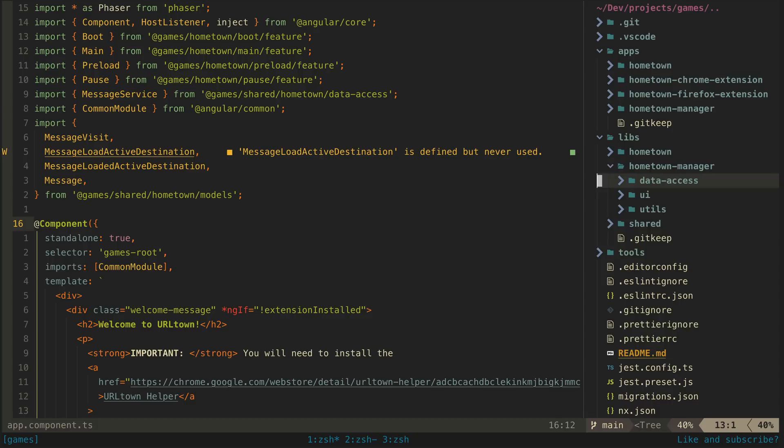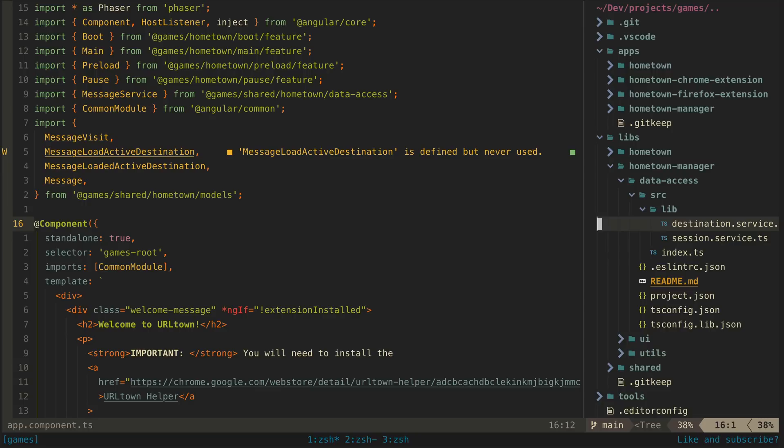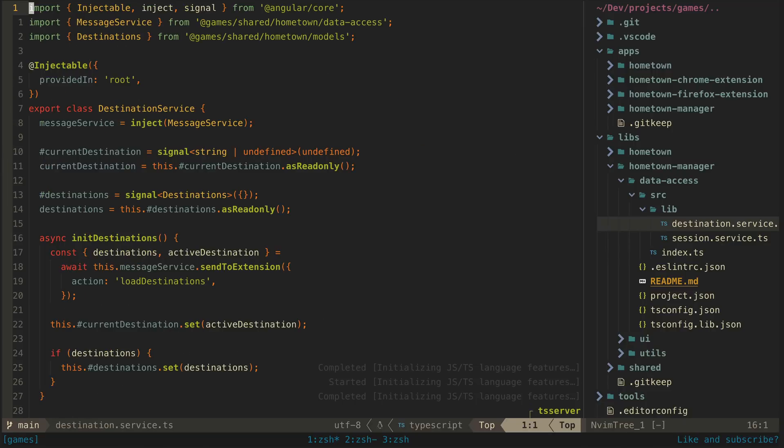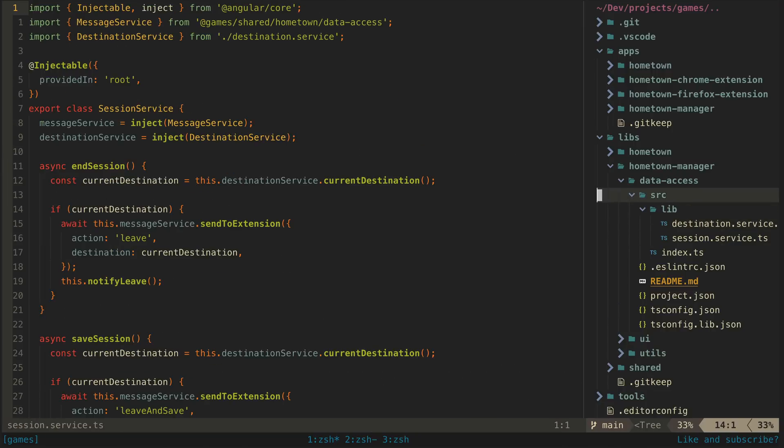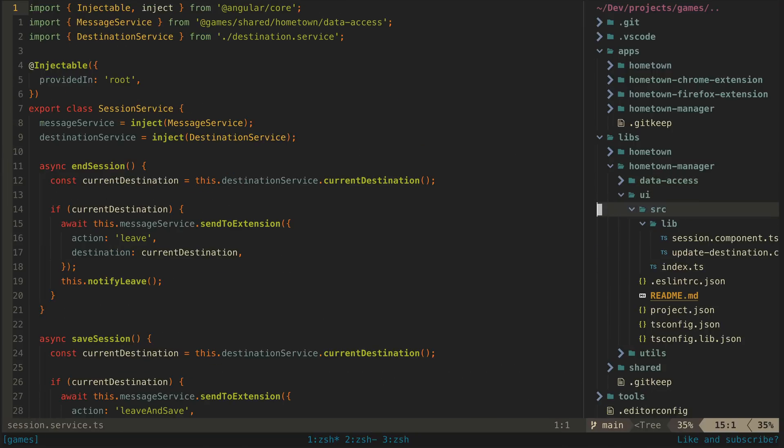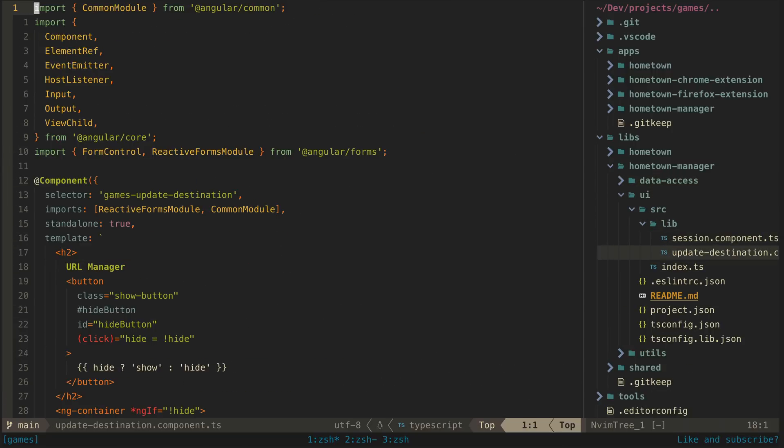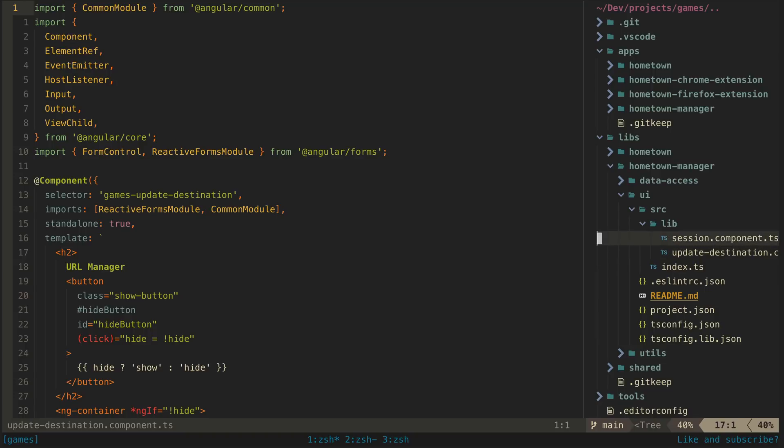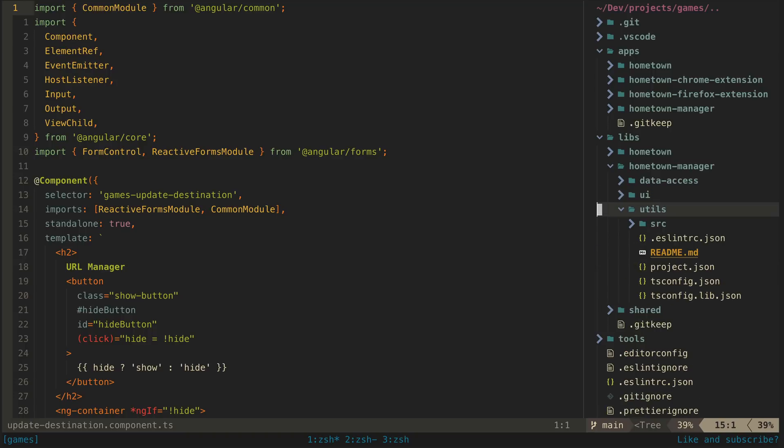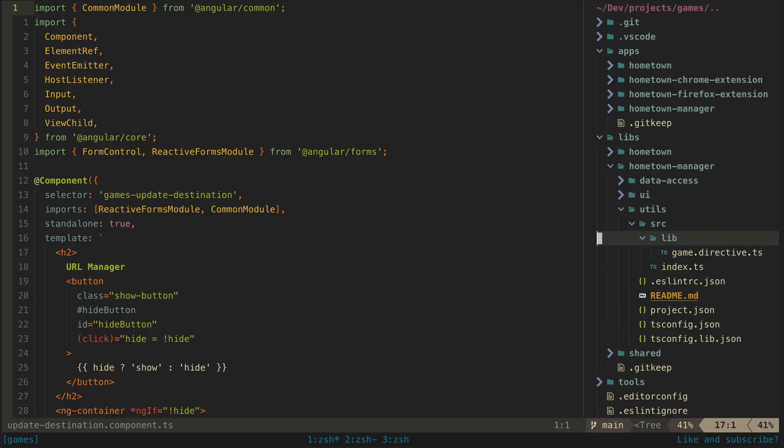So the data access library contains a couple of Angular services. The UI library contains the Angular components for the UI. And the utils folder contains a directive used for listening for events from the game.